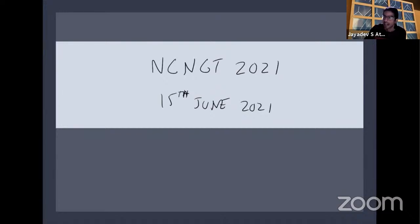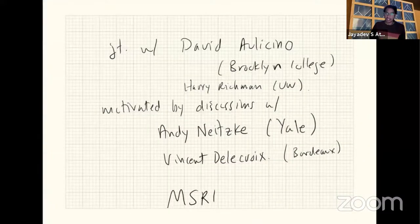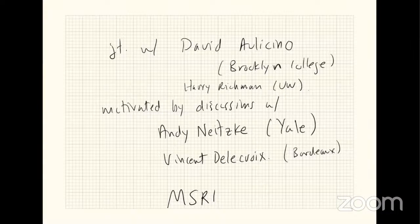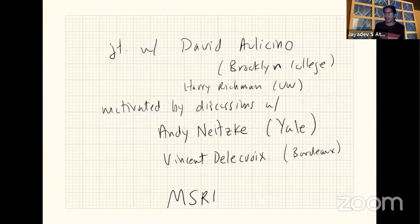Today's talk will hopefully be at a fairly elementary level. The result in some sense is the starting point of a story — I'm sharing something I hope is the start of an interesting story. The work I'm going to talk about is joint with David Aulicino at Brooklyn College and Harry Richman at U-Dub. It was motivated by discussions with Andy Neitzke and Vincent Delecroix, and a lot of this was happening at MSRI in fall of 2019.